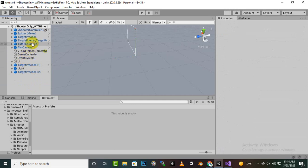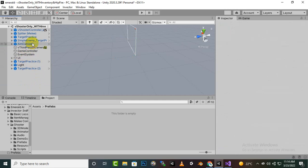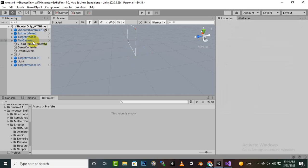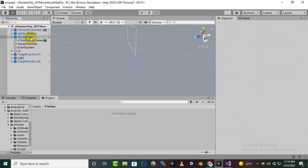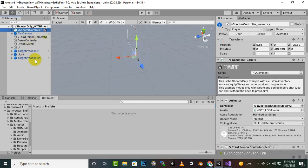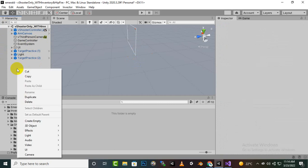UI we need, event system we need, game controller we need. Tutorial canvas we don't need. Simple enemy target, projectile we don't need, target practice, spitter melee we don't need. We need only these things.